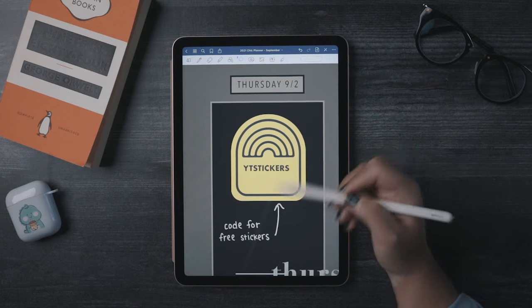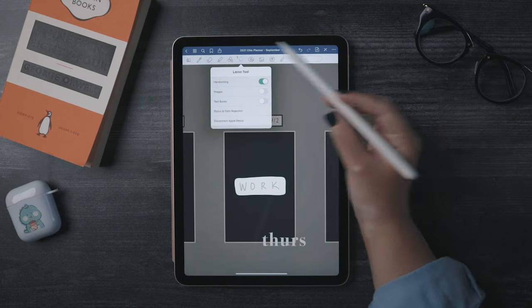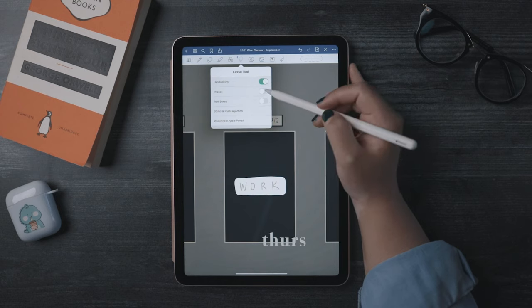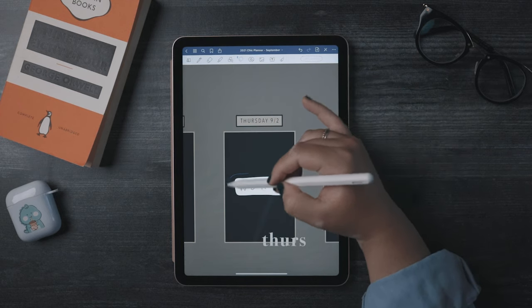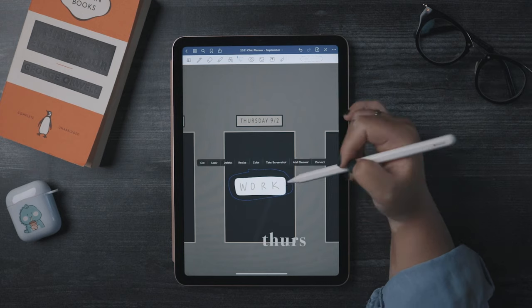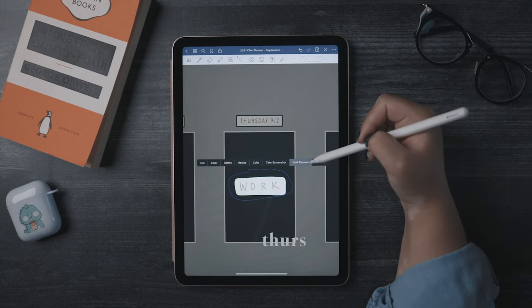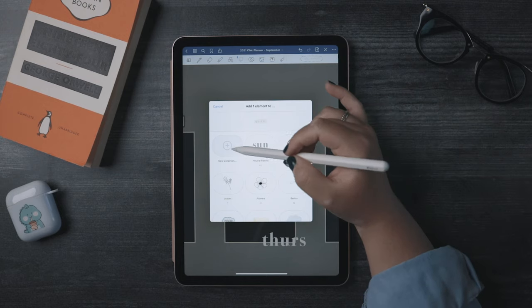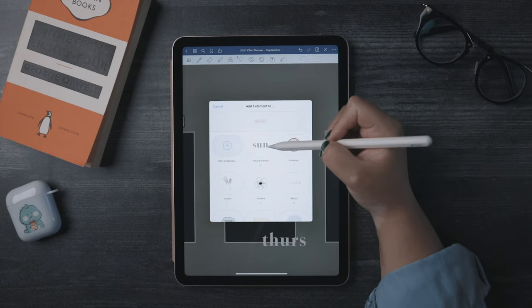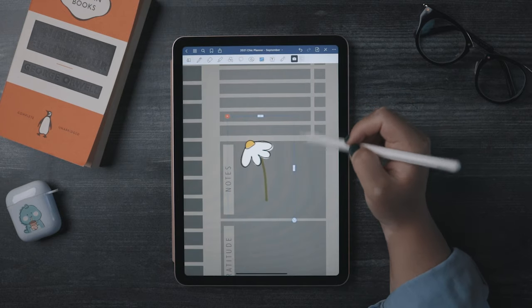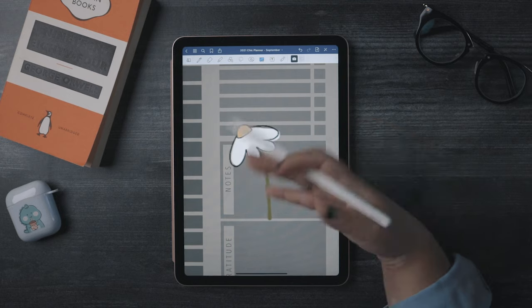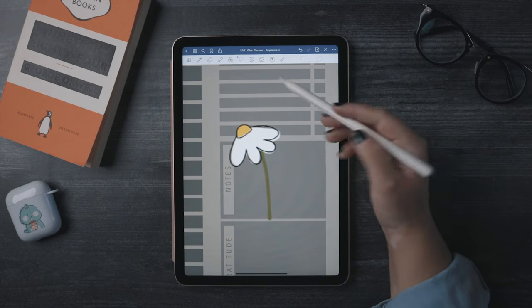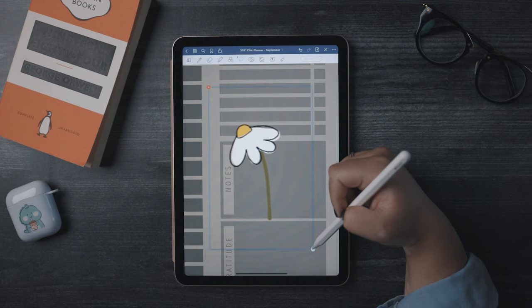To save an image or layered design as an element, make sure to toggle on handwriting images or text box depending on what you're saving and then make your selection. Tap within the selection and click Add Element. Then you can add it to a pre-existing collection or make a new one. Keep in mind that if you save a low-res picture as an element, the element will be low-res when you place it somewhere, and you won't be able to enlarge it without it looking super pixelated.